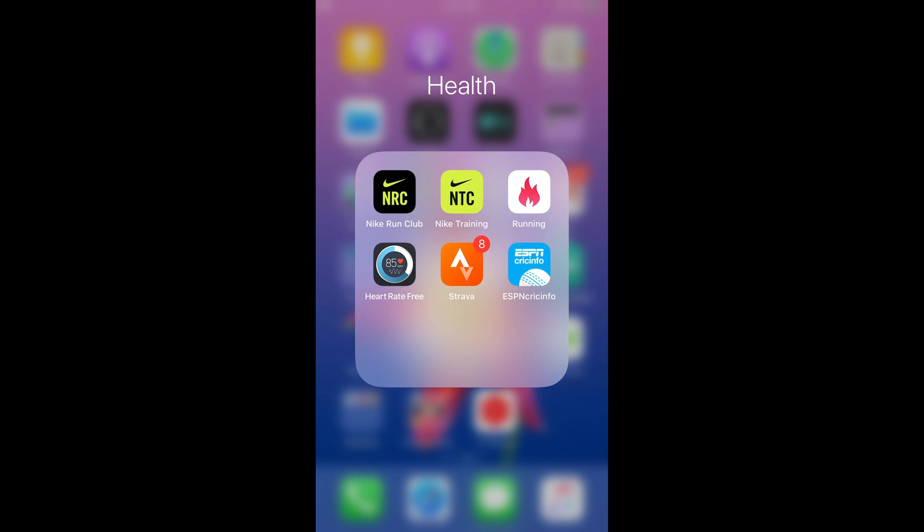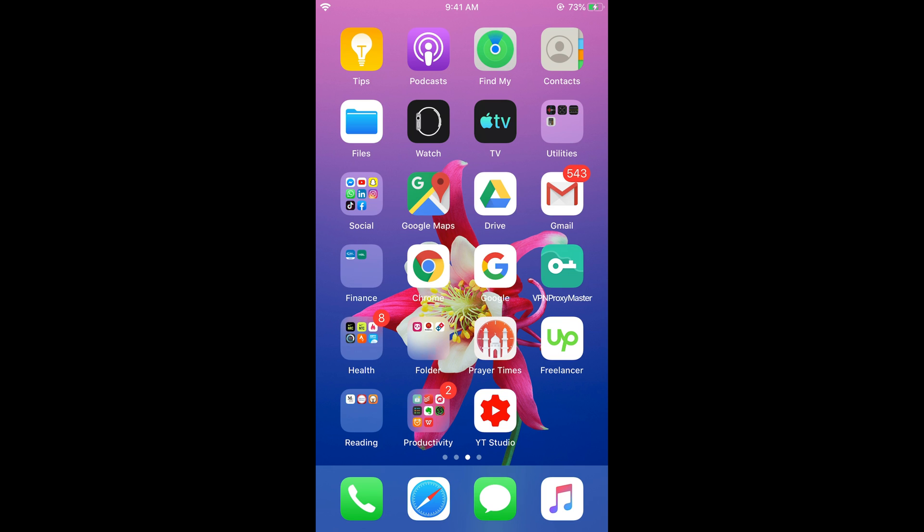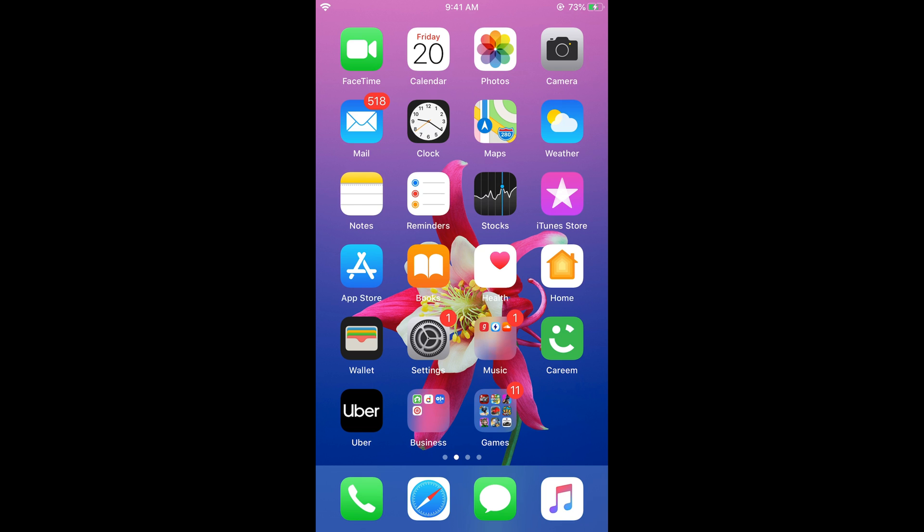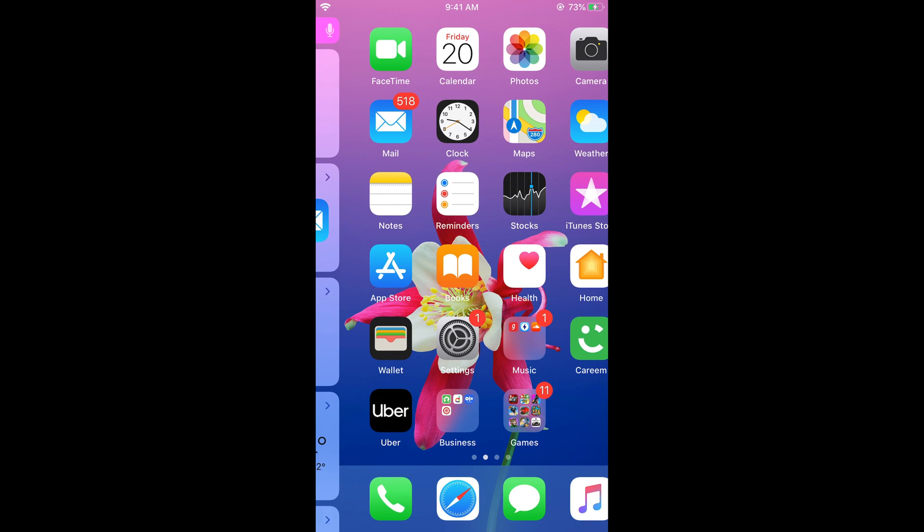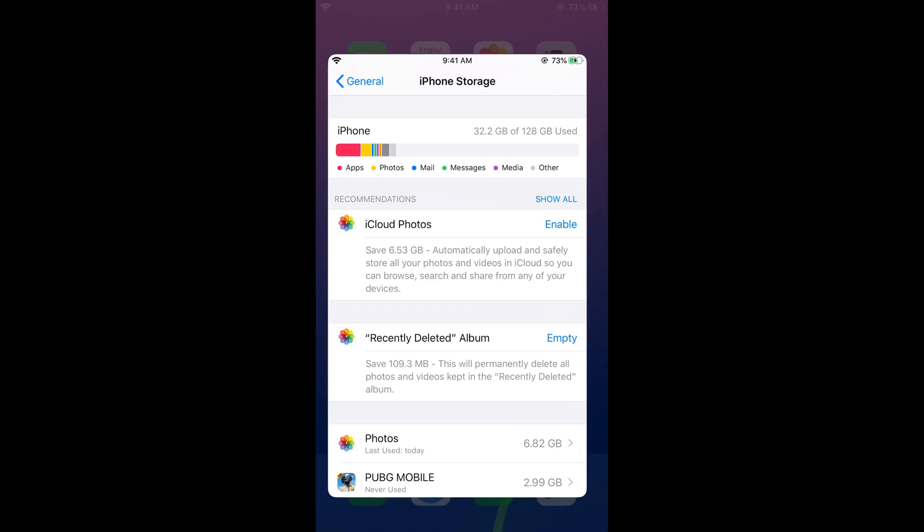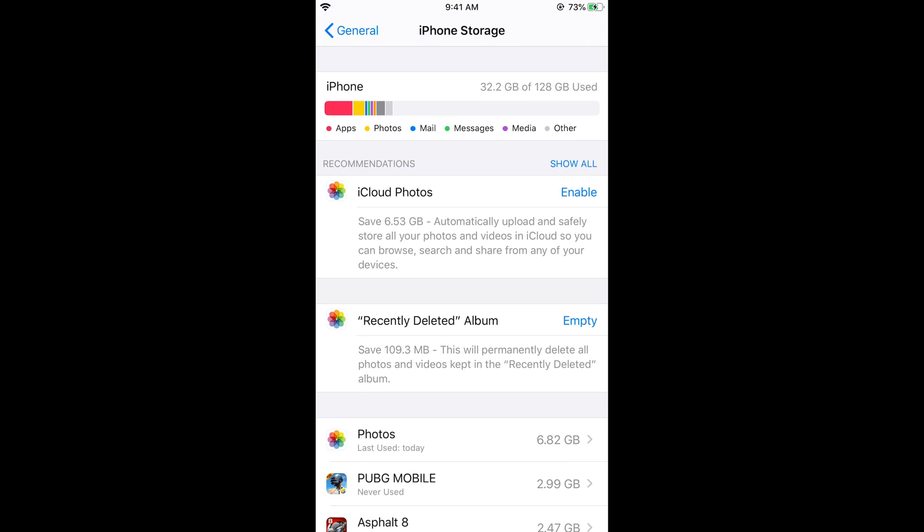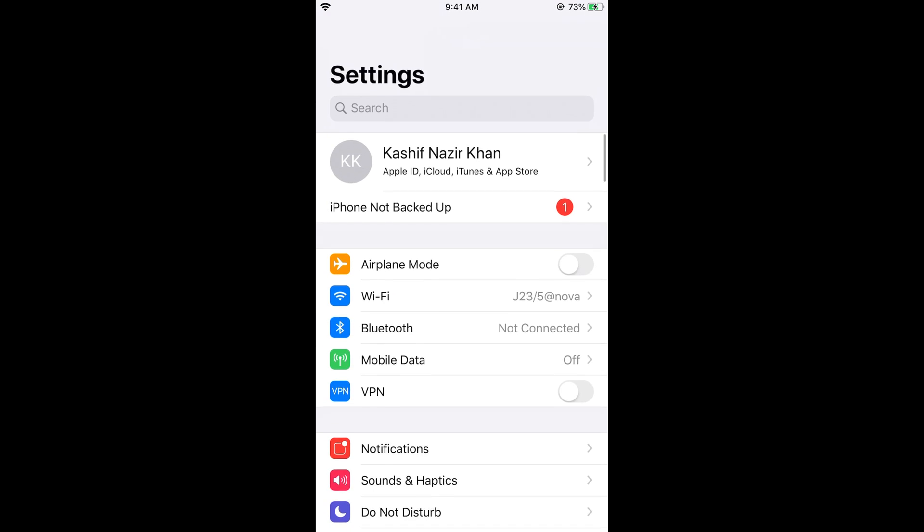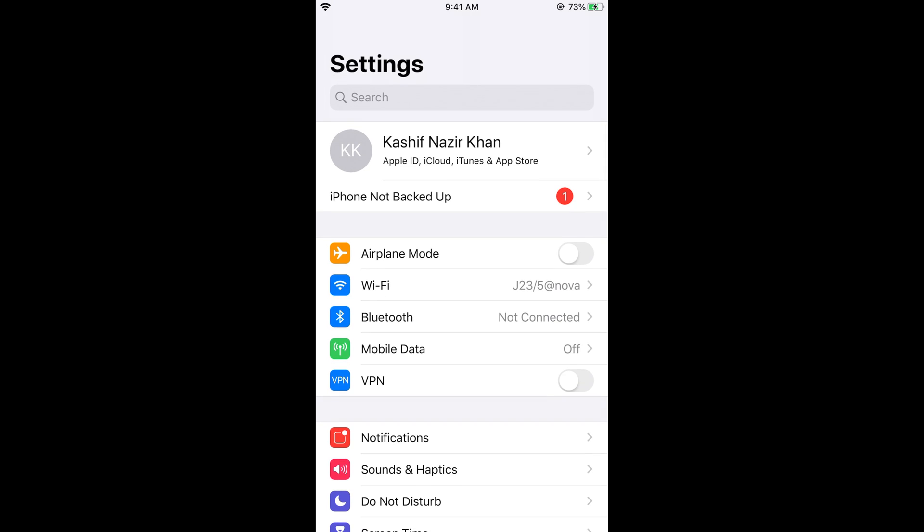So once you have uninstalled some of the apps and there is enough space, then go and first check if you go to your settings. And here first check that you have enough battery on your phone.